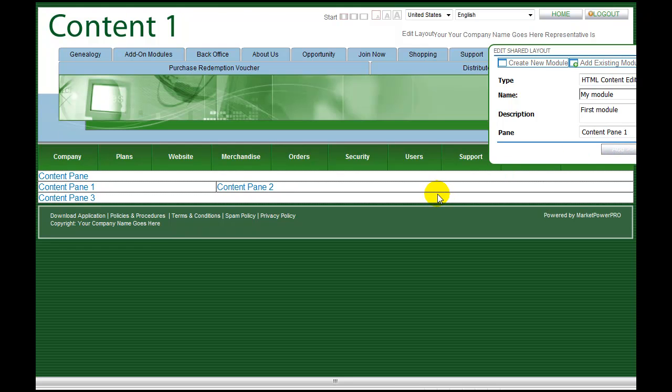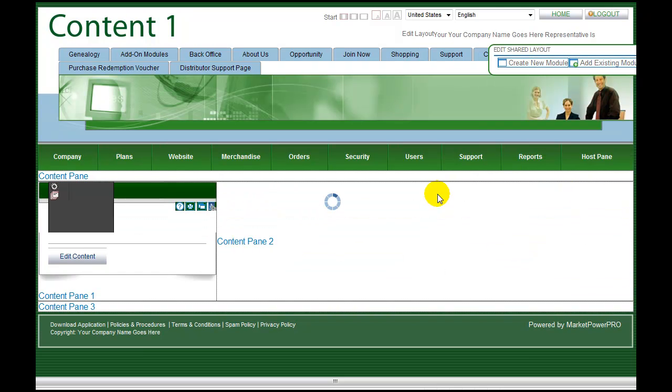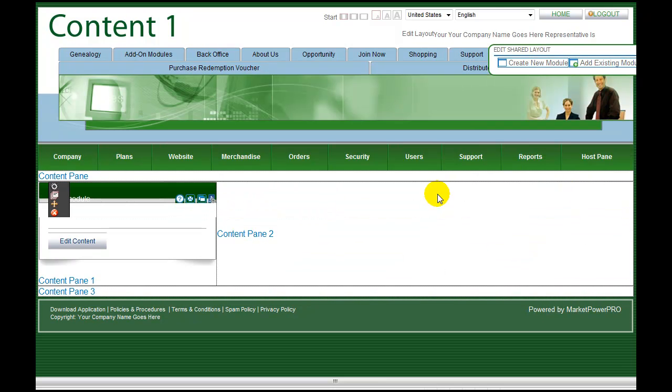You may rearrange your page by dragging and dropping the modules. The final step in creating our new information page is to add the content to the module. Click edit content in the module to open the editor and add your content using the feature-rich editing tool.